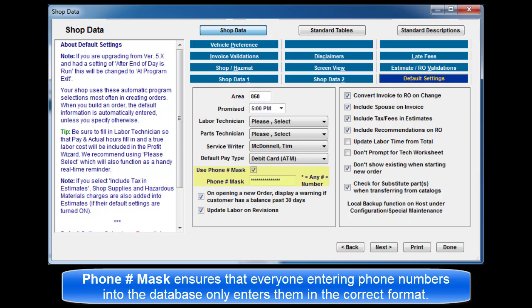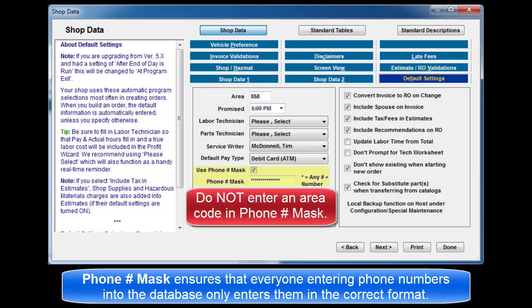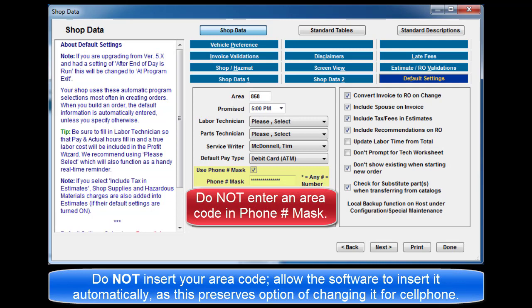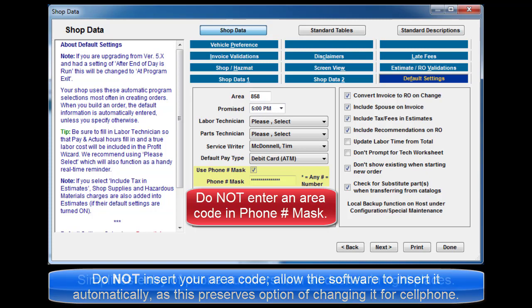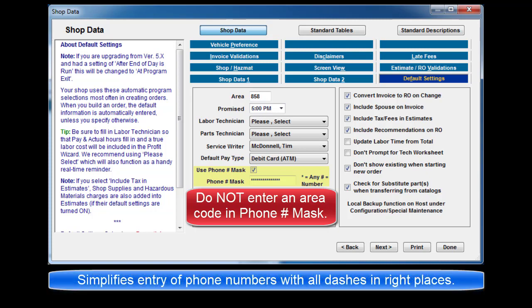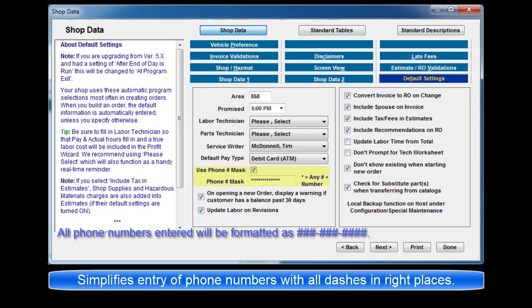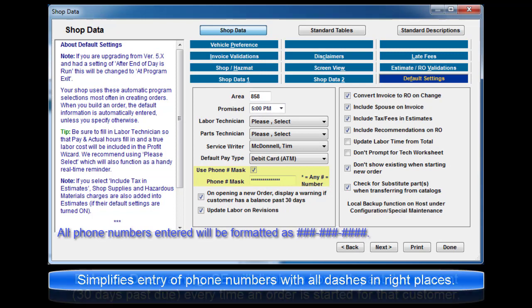Phone mask ensures that everyone entering phone numbers into the database only enters them in the correct format. Do not insert your area code here. Allow the software to insert it automatically as this preserves the option of changing it for a cell phone or similar if needed during entry of customer information. This also simplifies entry of phone numbers by including all of the dashes in the right places.